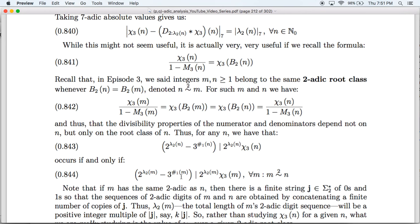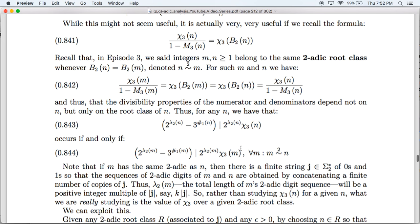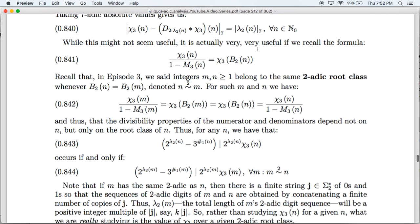As long as M and N belong to the same root class, these fractions will be equal. In particular, for any given N, this divisibility will occur if and only if it occurs for every M in the same root class as N. This is useful because while the divisibility does not change if we change the representative of the root class, lambda2(N) does. The root is the shortest string such that every integer in the root class has its digit sequence obtained by concatenating finitely many copies of that string.